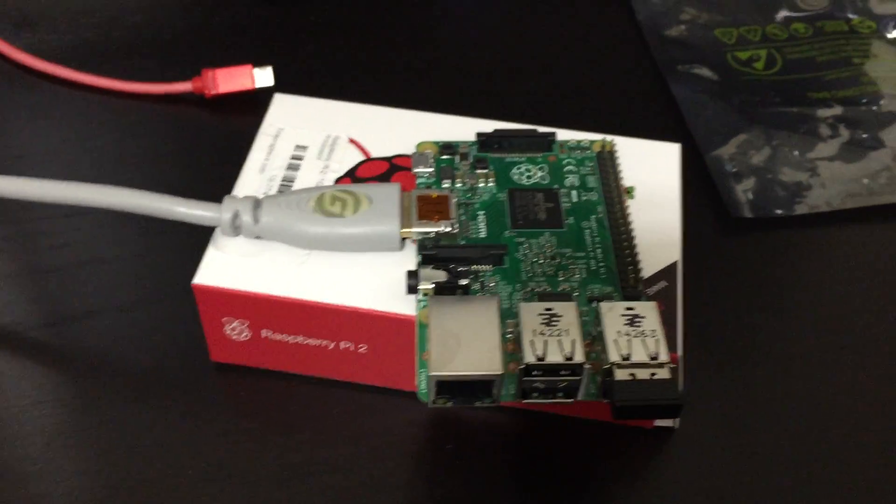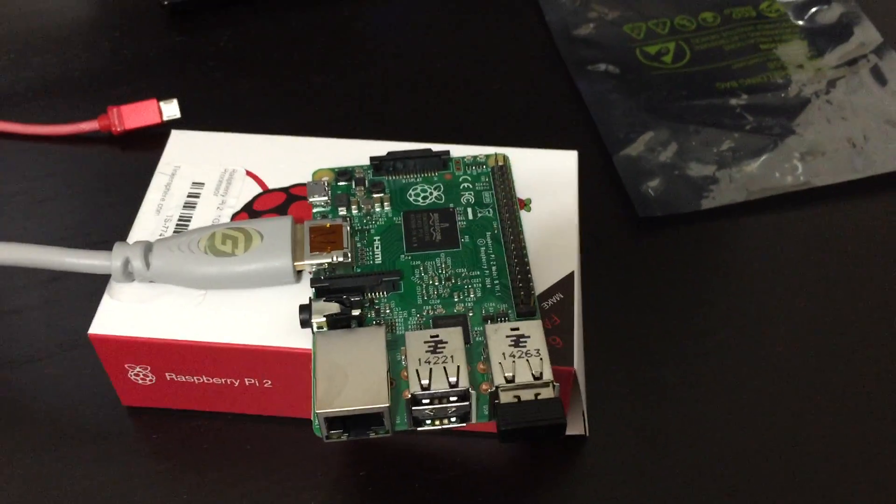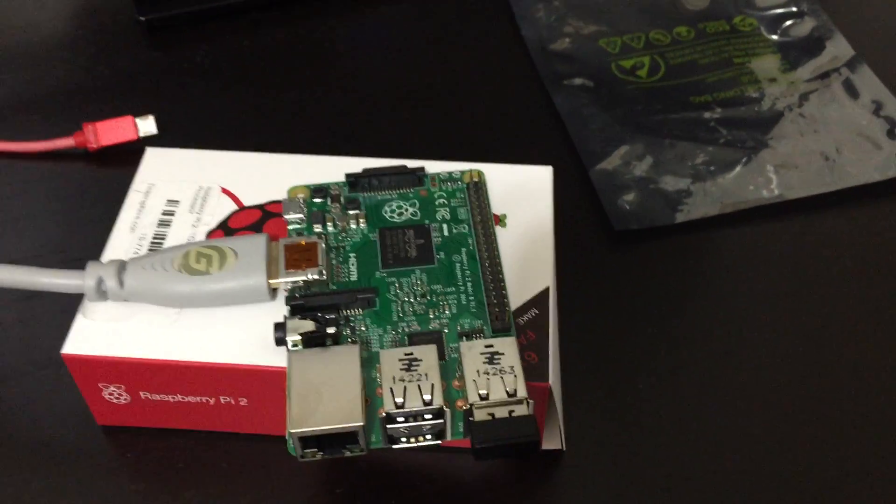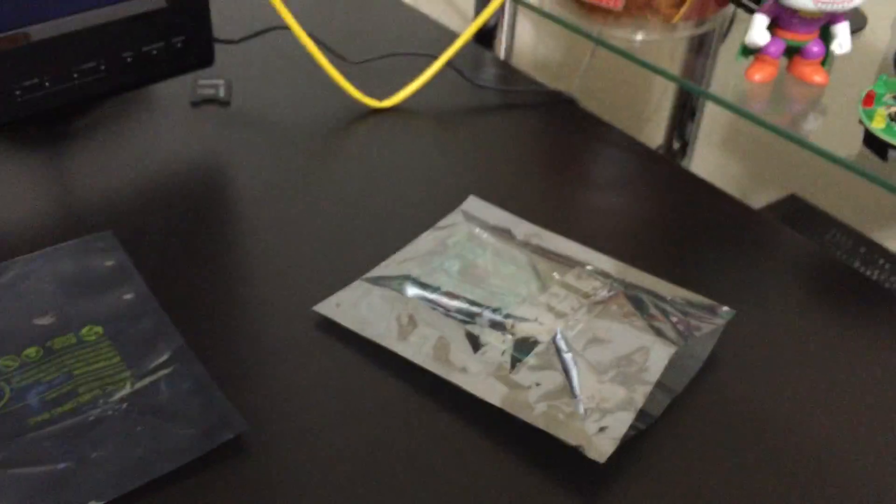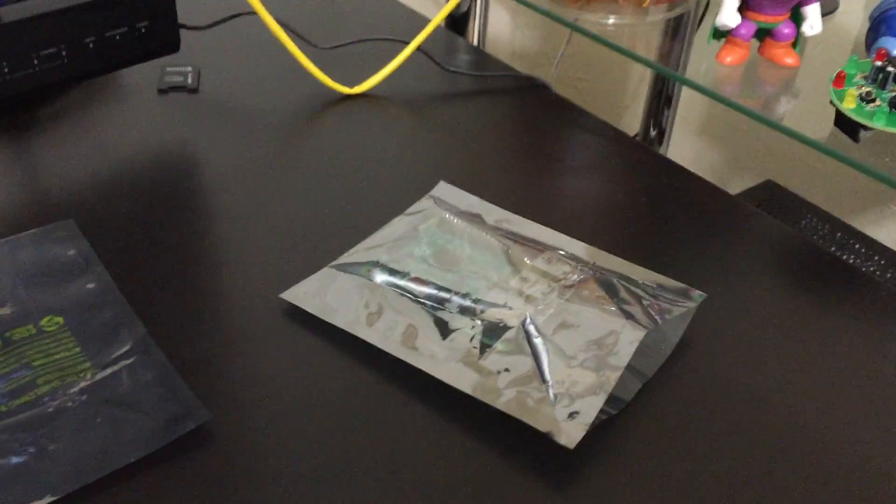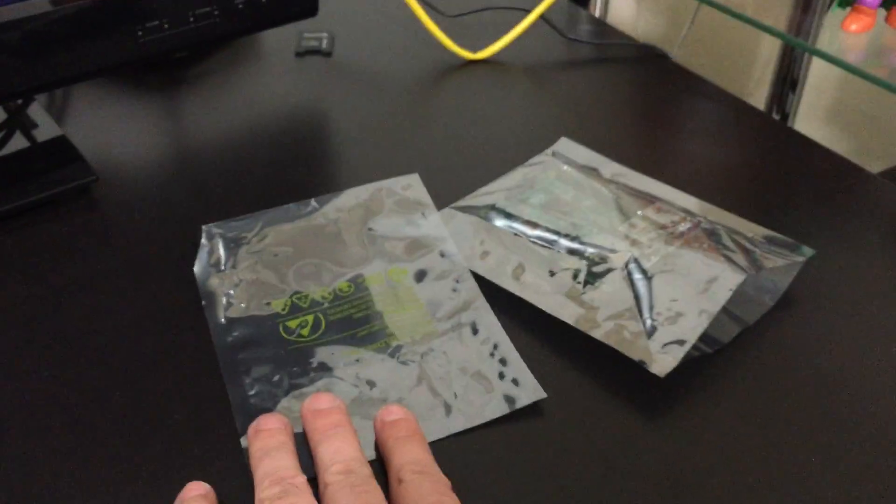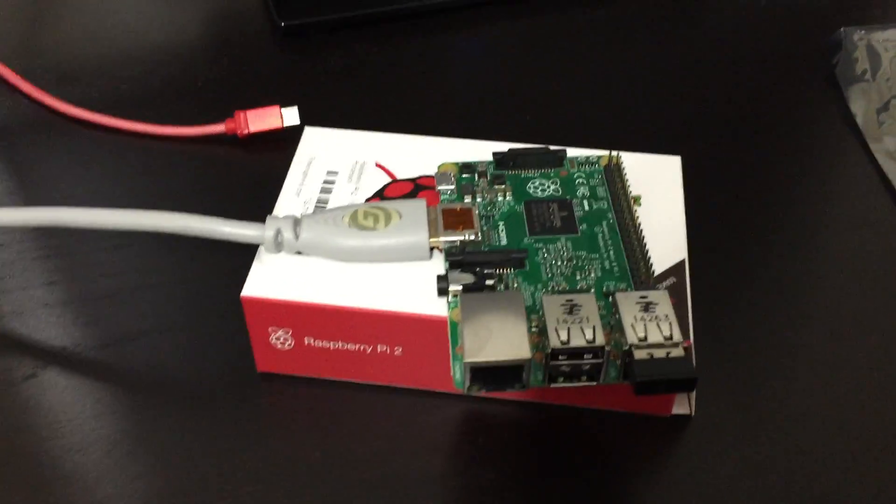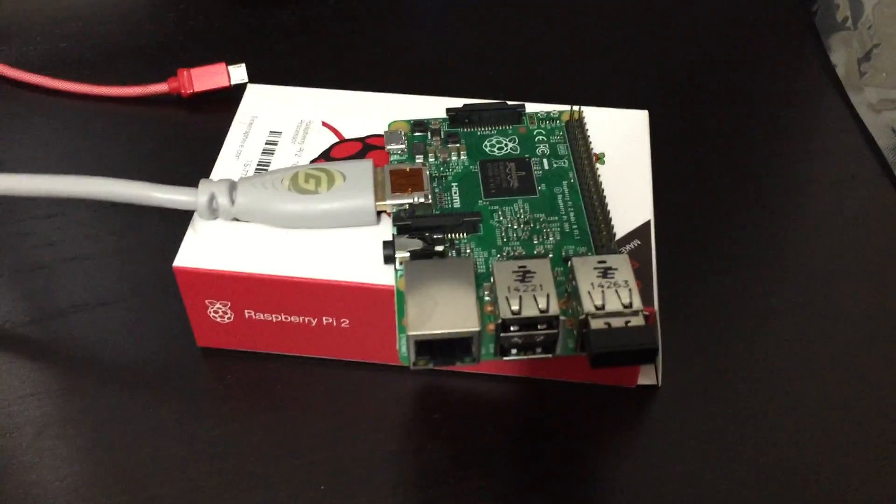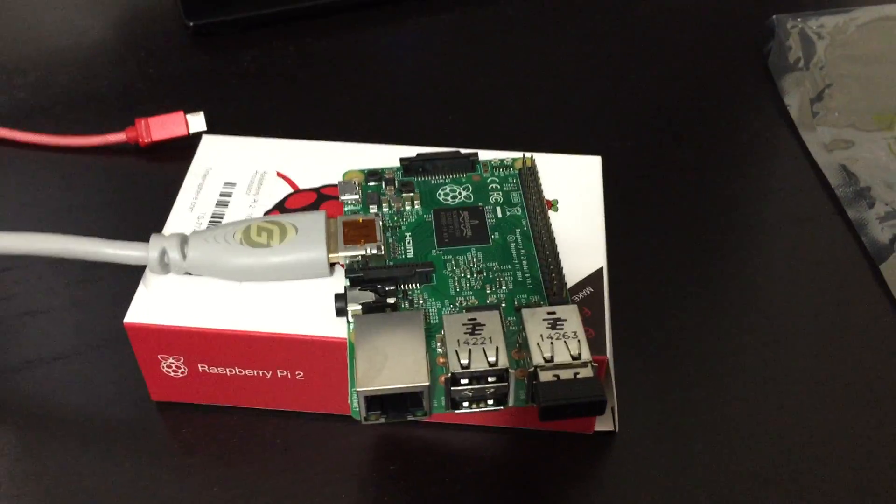So I found a site, Pi Hut, they had a couple. I was able to order two of them from their service. So I got these two that came in these anti-static bags.